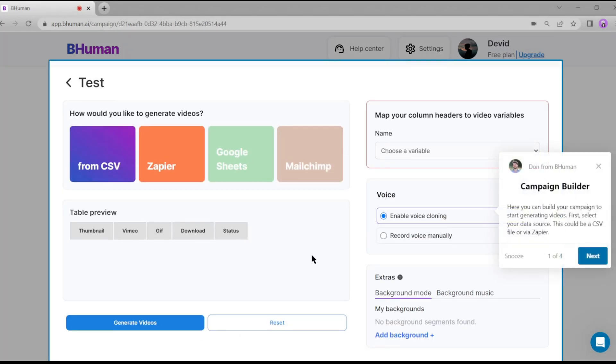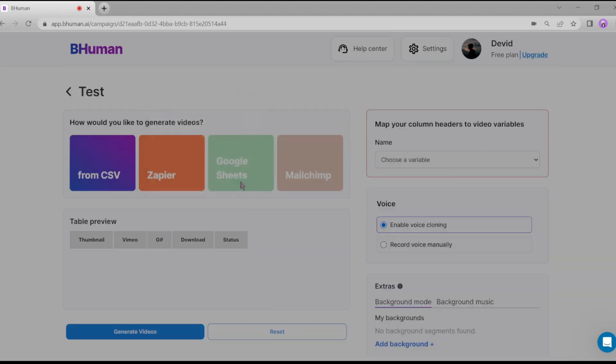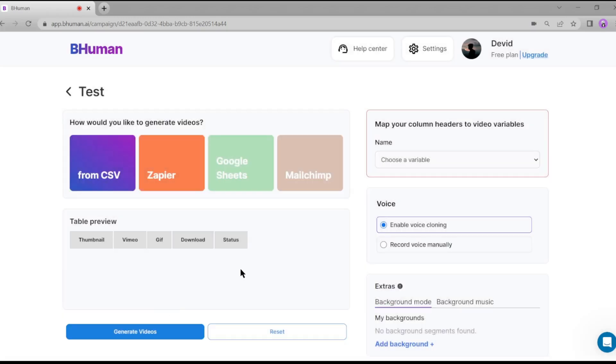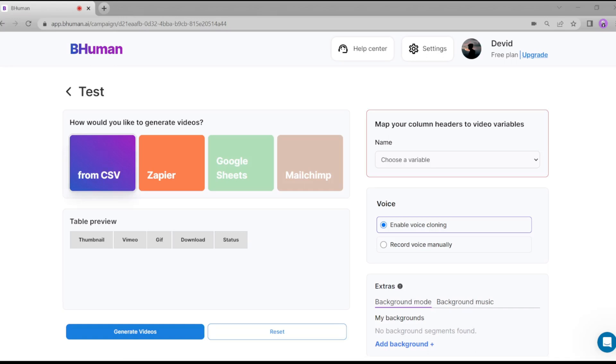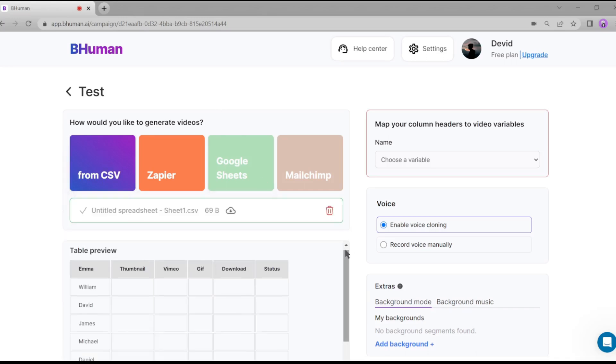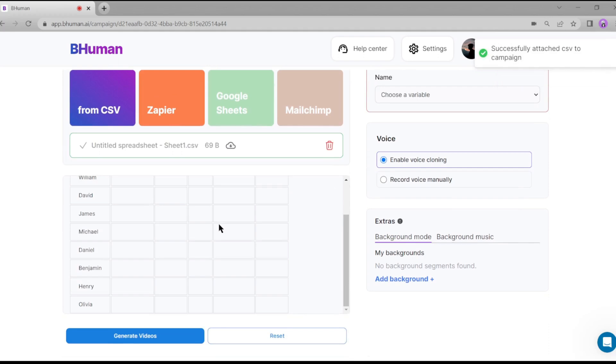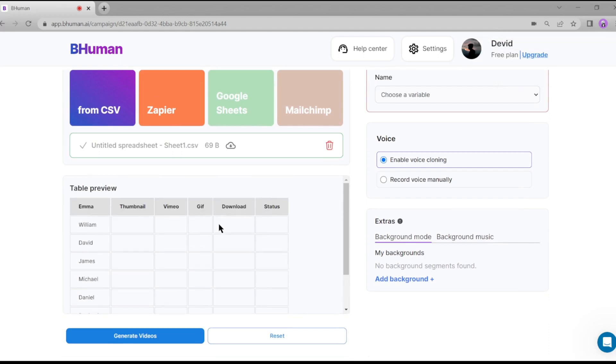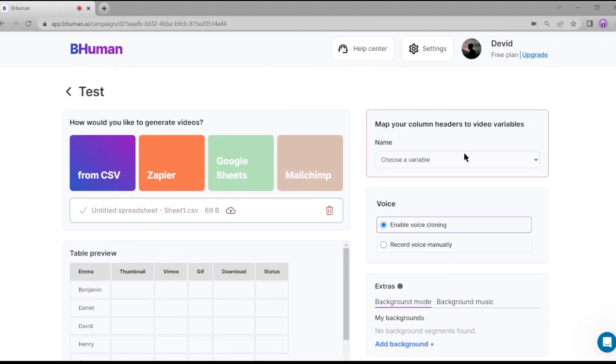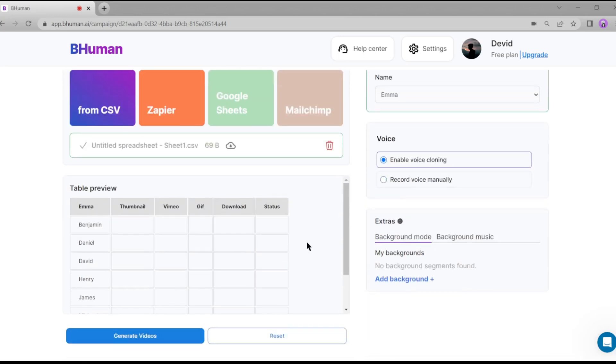Now you have to upload your audience variables. I am uploading variables CSV. Just click on from CSV and upload your audience or customers details. Here are my audience details. I uploaded eight random names for testing purposes. Now map your column headers to video variables name. Then click on generate video button.